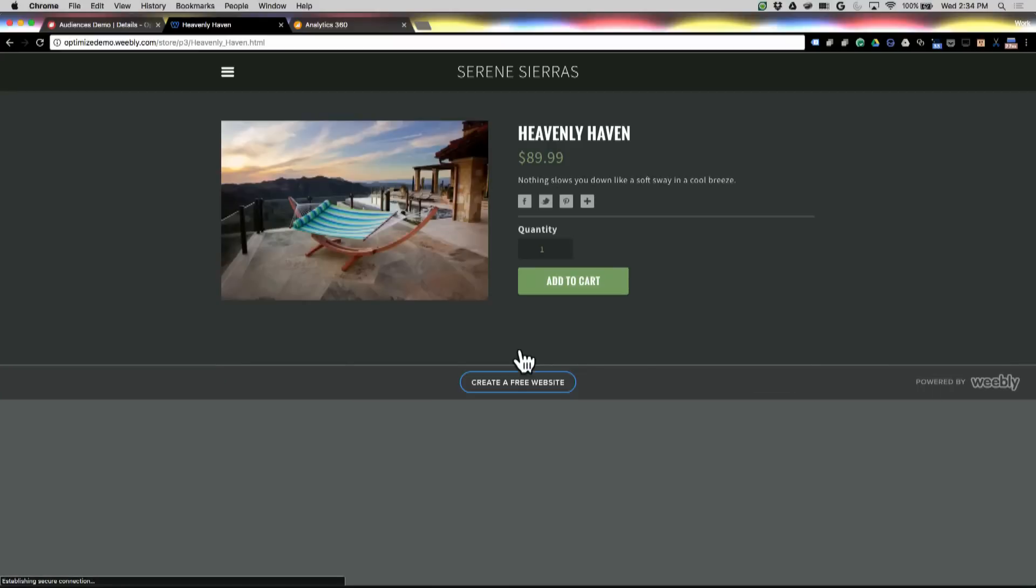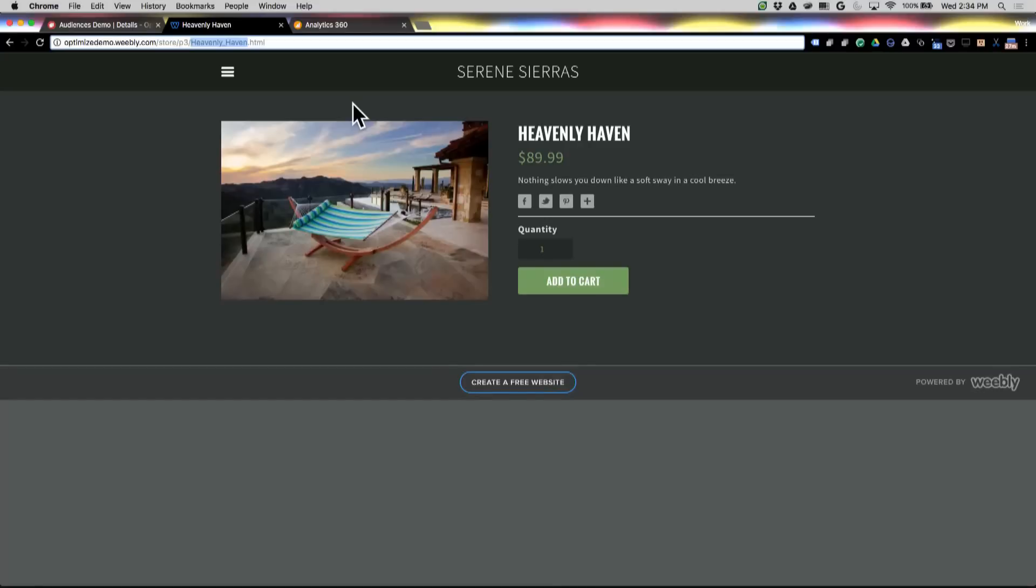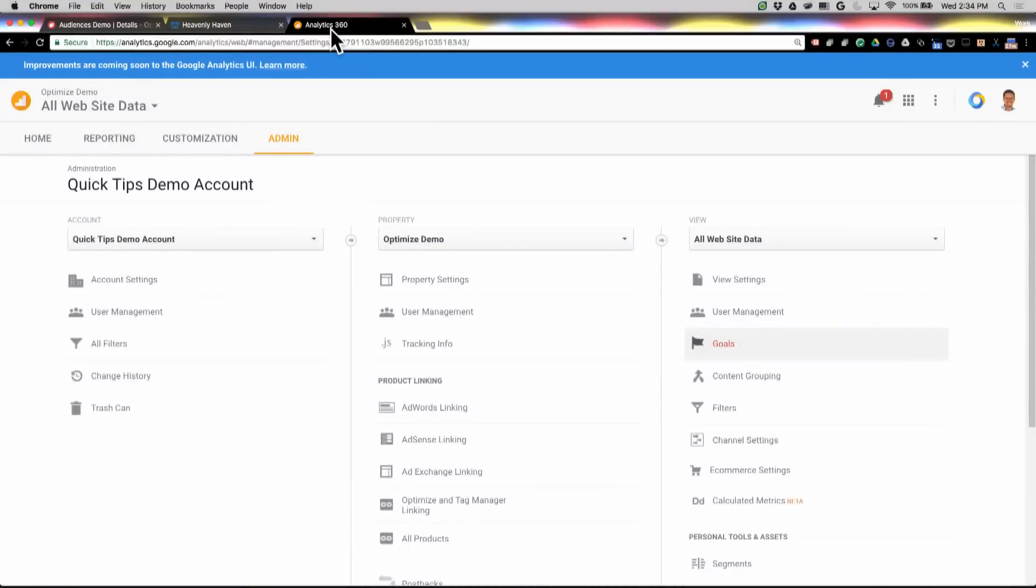We might use that to change maybe this title text or the image or something like that. So we're going to click on that image, and we're going to grab a little portion of this URL right here, Heavenly Haven. And from there, we're going to go into Analytics 360 Admin.